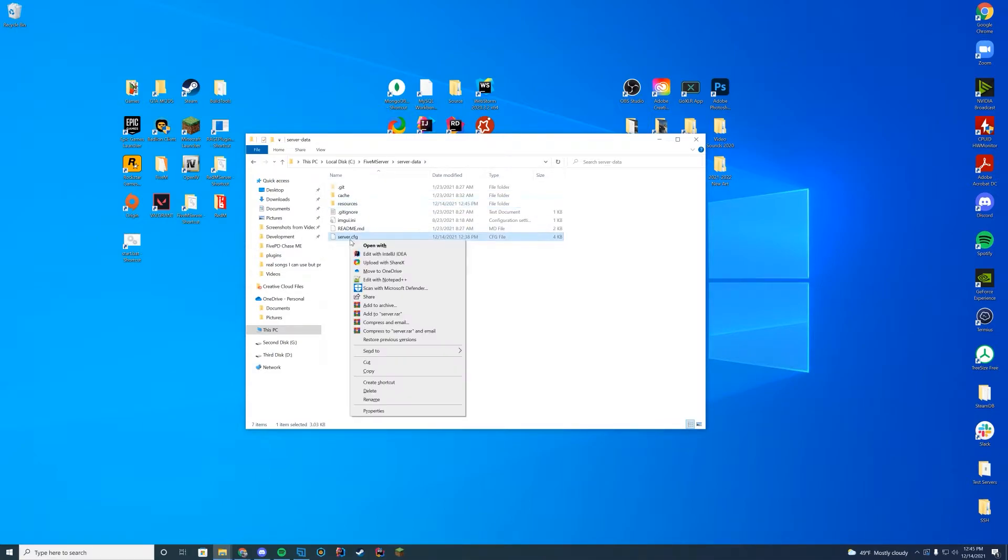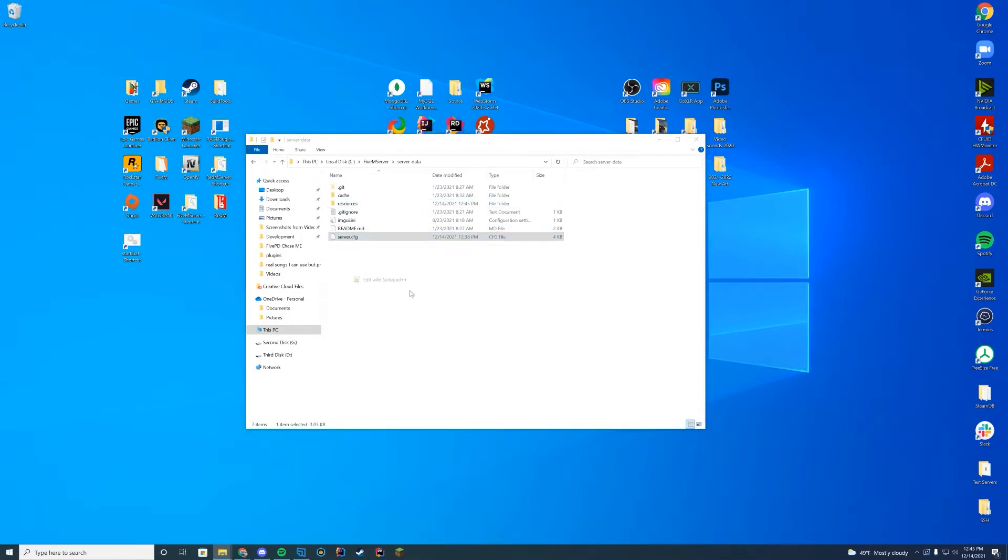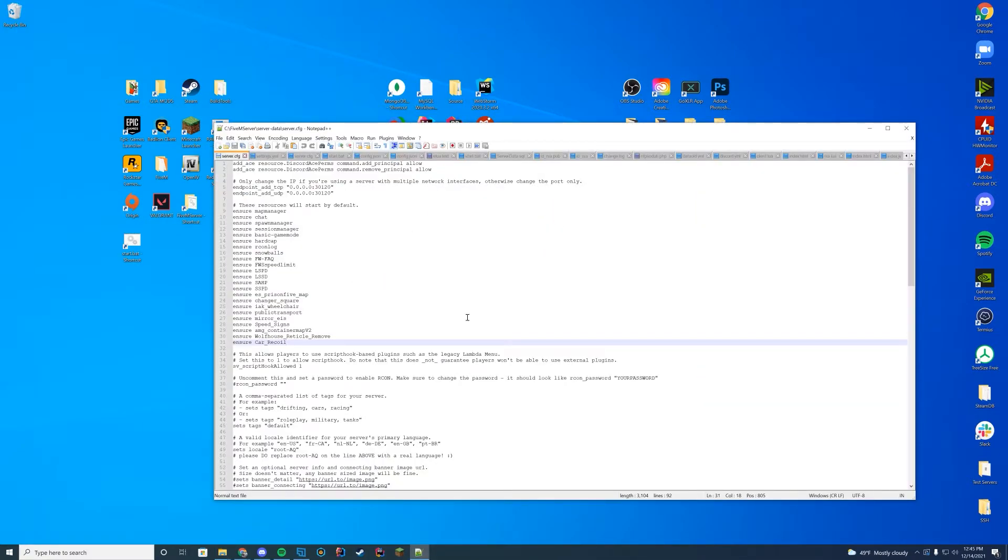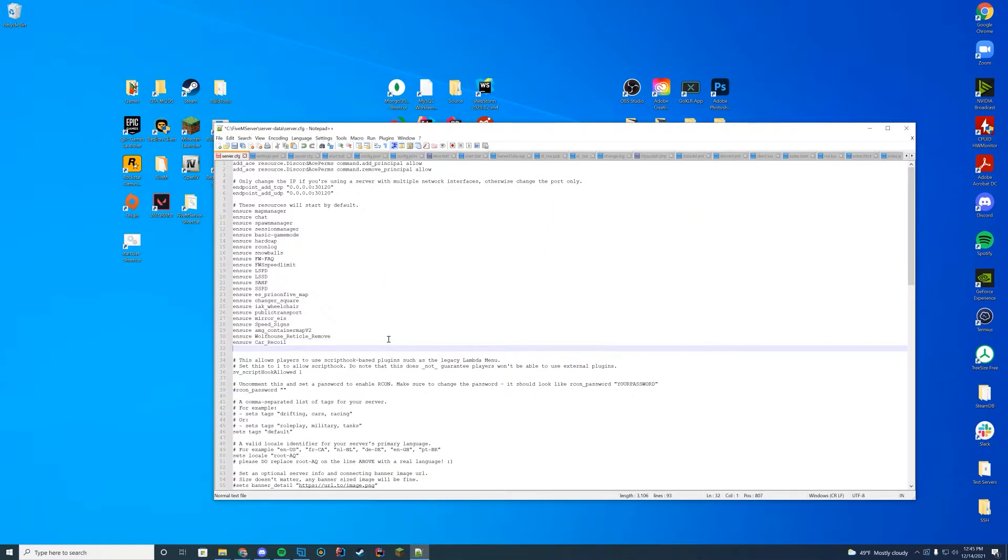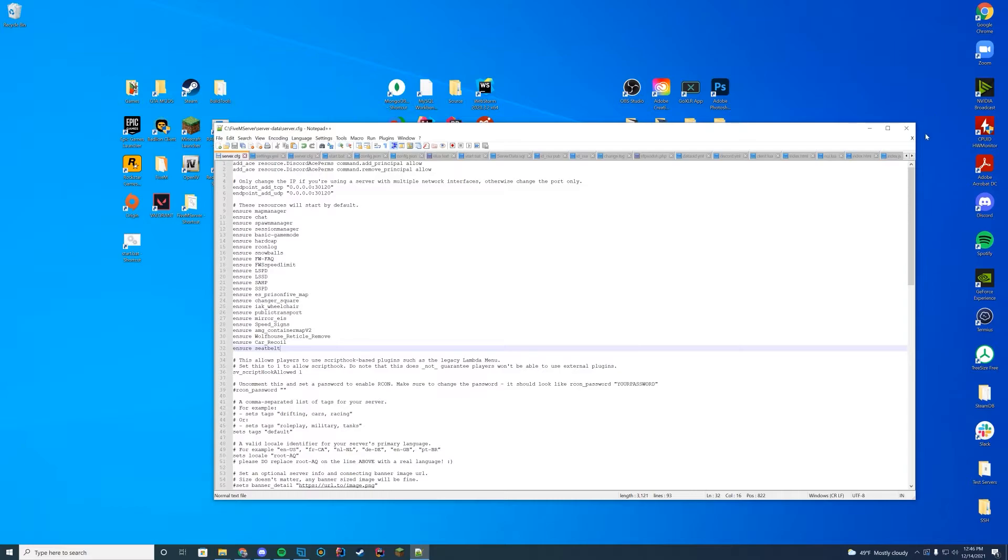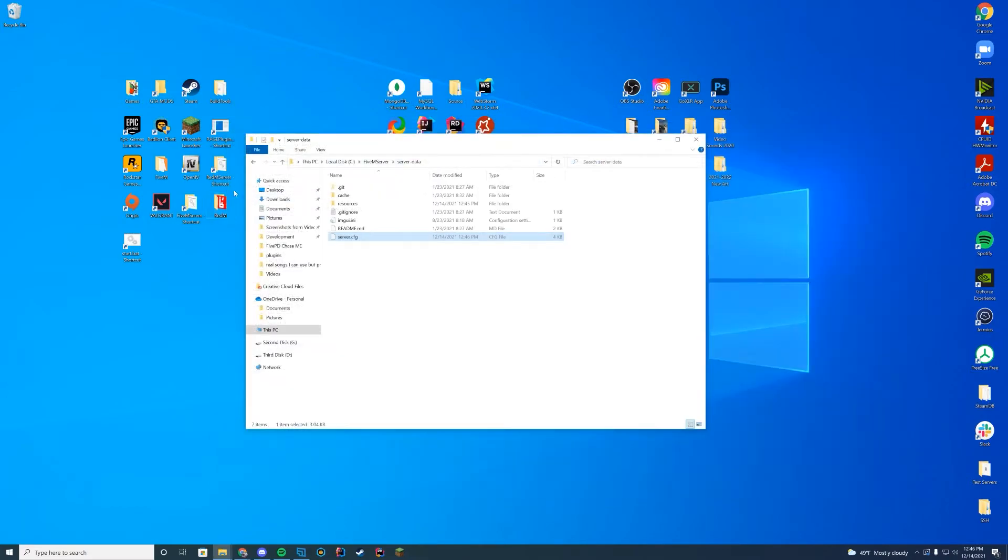And then go to your server data, server.cfg file. If you're on Zap Hosting, make sure to edit this through your web interface, otherwise it will not save correctly. And then just add ensure the name of that seatbelt folder that we've just renamed. So it's just seatbelt.